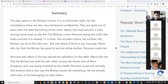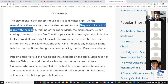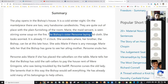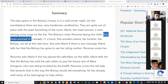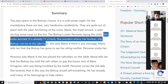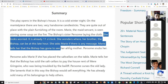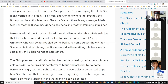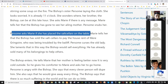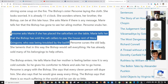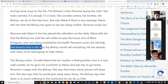The play opens in the bishop's house on a cold winter night. On the mantelpiece there are two very handsome candlesticks, quite out of place with the plain furnishing of the room. Marie the maidservant is seen stirring soup on the fire. The bishop's sister Persom is laying the cloth on the table — she looks worried, wondering where her brother the bishop can be at this late hour. She asks Marie if there is any message. Marie tells her the bishop has gone to see her ailing mother. Persom asks about the salt cellars — Marie tells her the bishop sold them to pay the house rent of Mere Gringoire, who was being troubled by the bailiff.